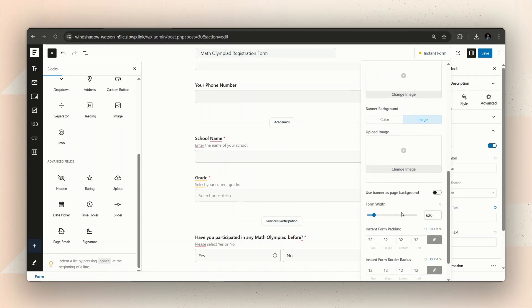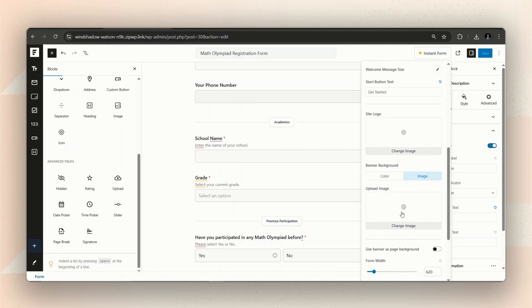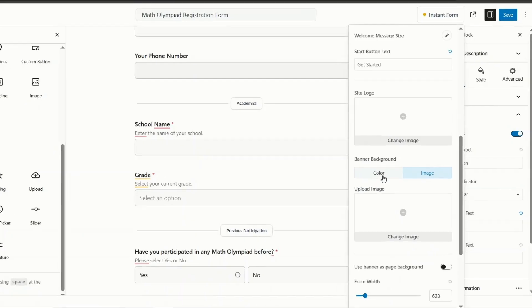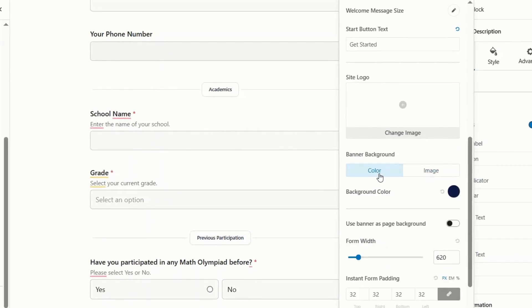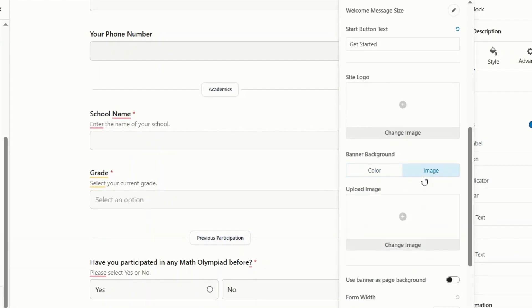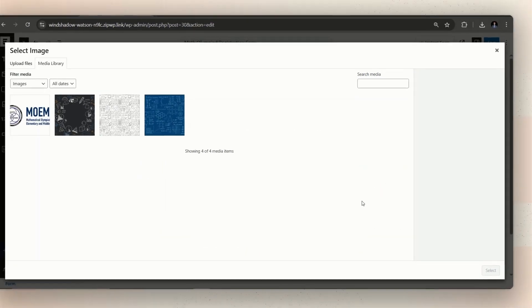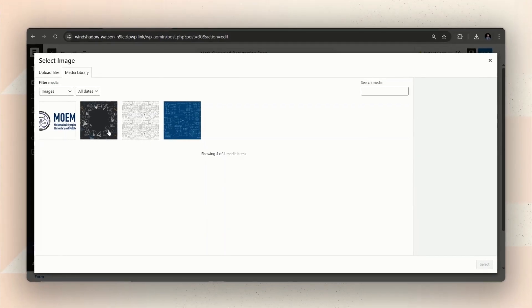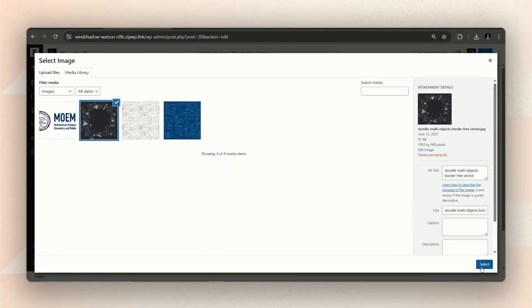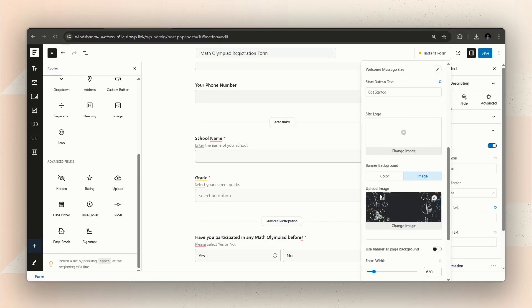Now, let's add a background image for the form too. There is option to add color or an image in the banner background. Let's go with the image option for this form. All you have to do is pick or upload an image.